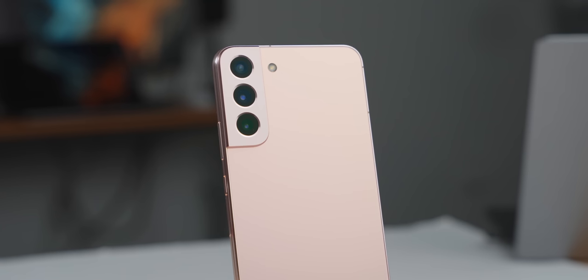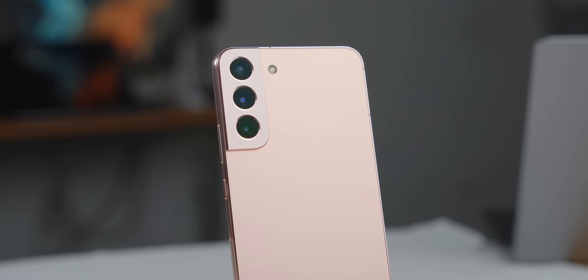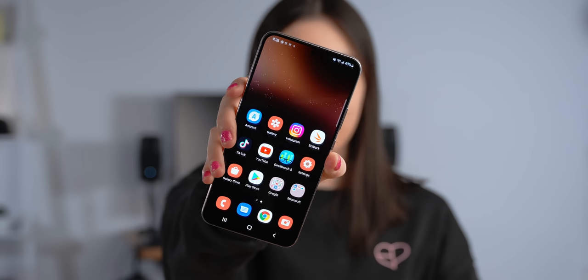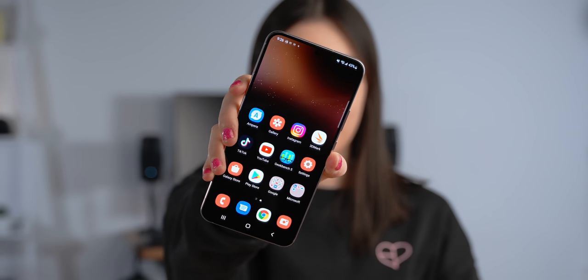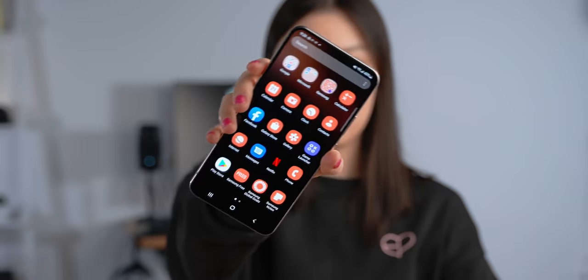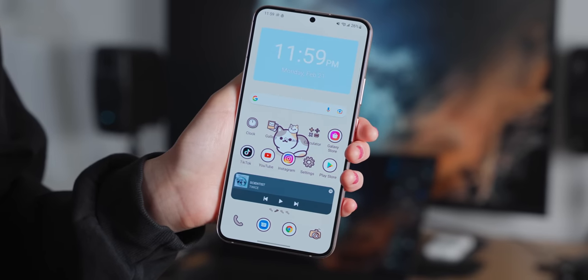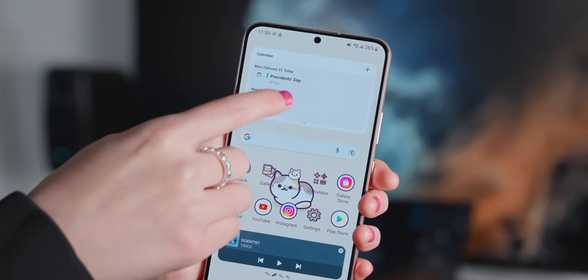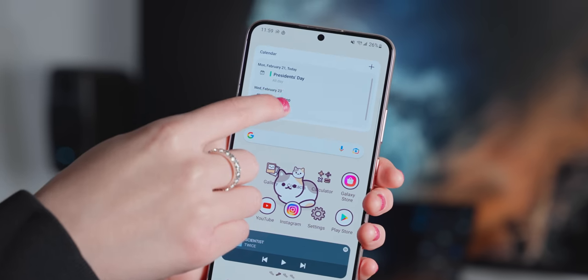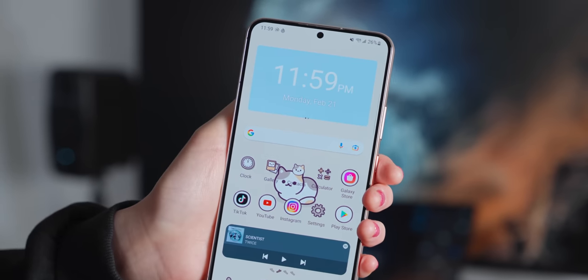If you just got a new S22 or any other Samsung phone, or if you want to give your current Samsung a new look, then this video is for you. I'll show you everything that I did to customize my phone, some tips, and also my favorite widgets. This is what my phone looked like before — pretty boring and not very personal. And this is what it looks like after. I went for a cute and aesthetic look, but it's also a lot more functional than before.